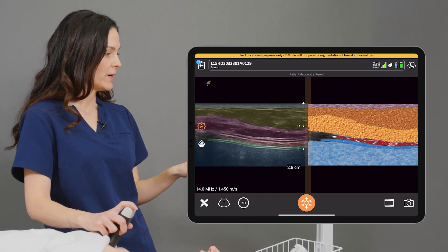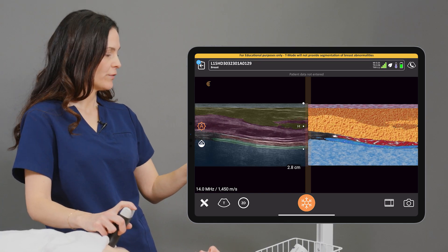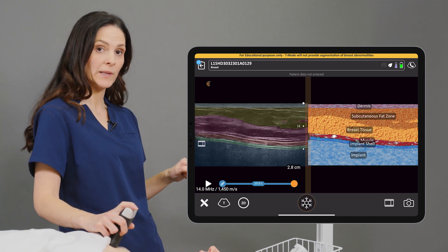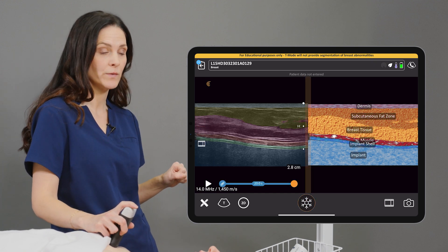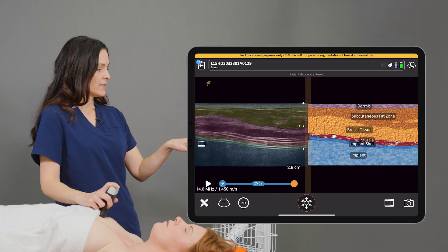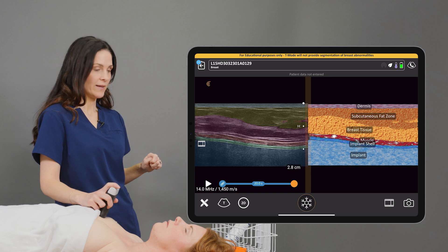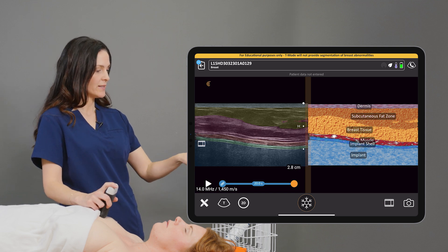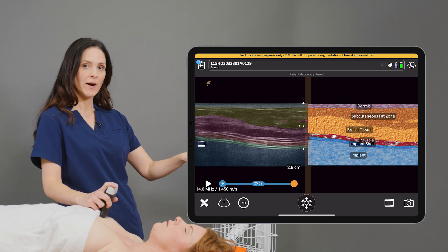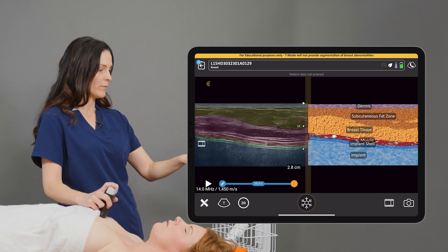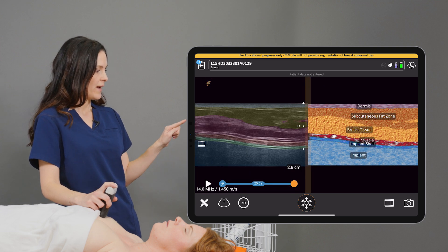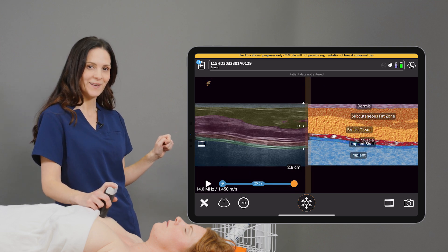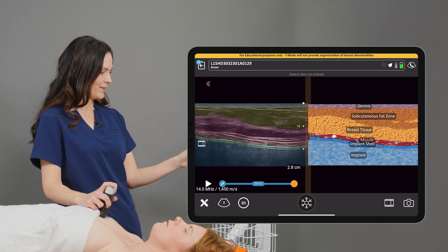Once I'm happy with the look of my image, I can freeze the image, and the text labels are placed on the T-Mode display. This includes breast implants. When I'm ready to save my image, I can select the camera icon on the bottom right-hand side of the screen, and the image along with the text labels are transferred to the Clarius Cloud.